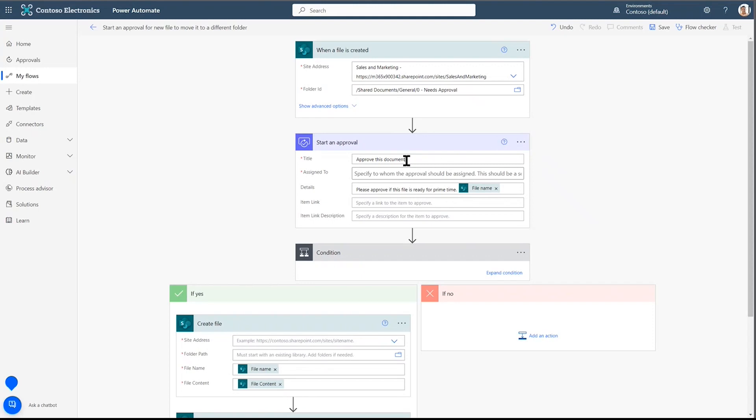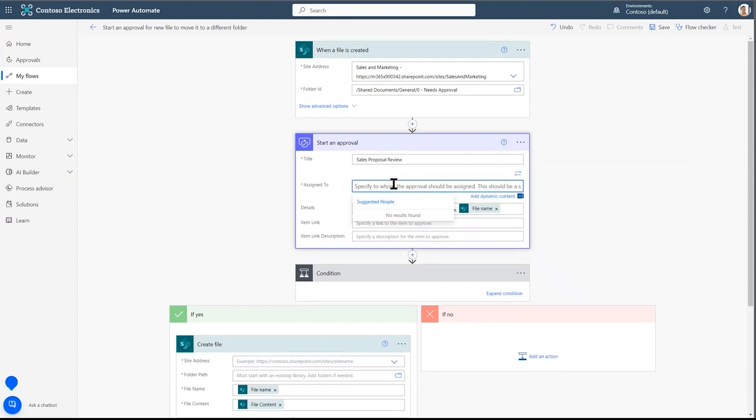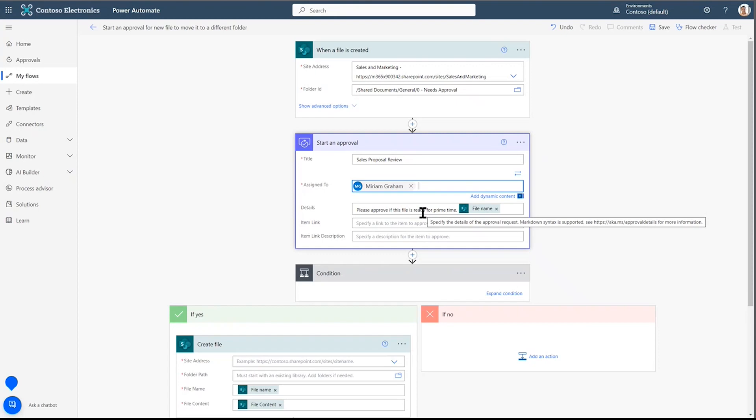Now, we can add some content here. What do we want the title of this approval to be? It will be the sales proposal review. You can call it what we would like. Who are we going to assign this to? Well, Isaiah works with Miriam. So let's make sure that this gets sent to Miriam.